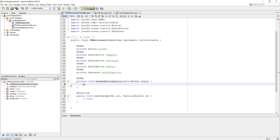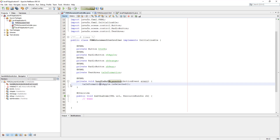A radio button has one method called isSelected. It will return a true value if selected, otherwise it will return false. Let me add the value to the text area — it has to be a string value, so type conversion is necessary. Change to string value using the String class.